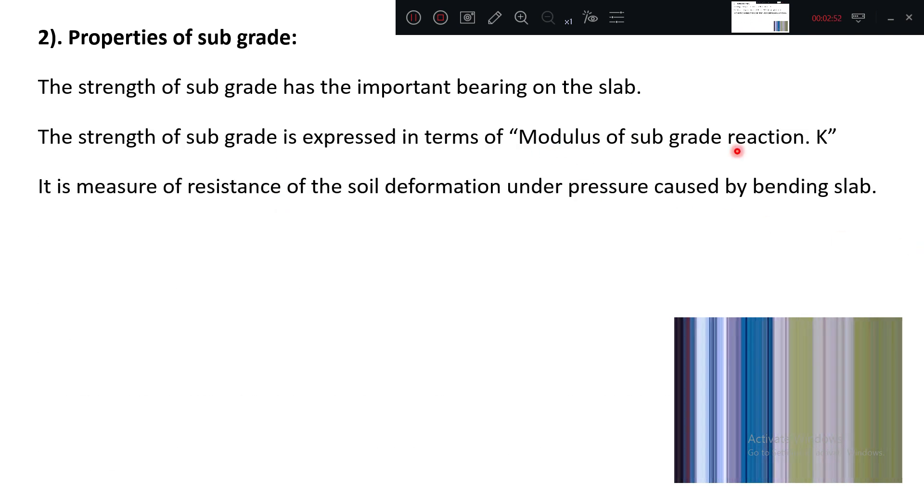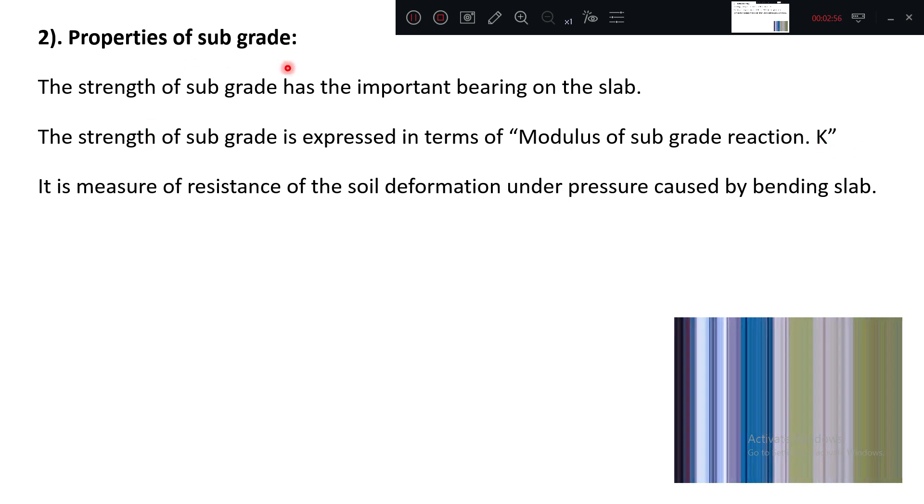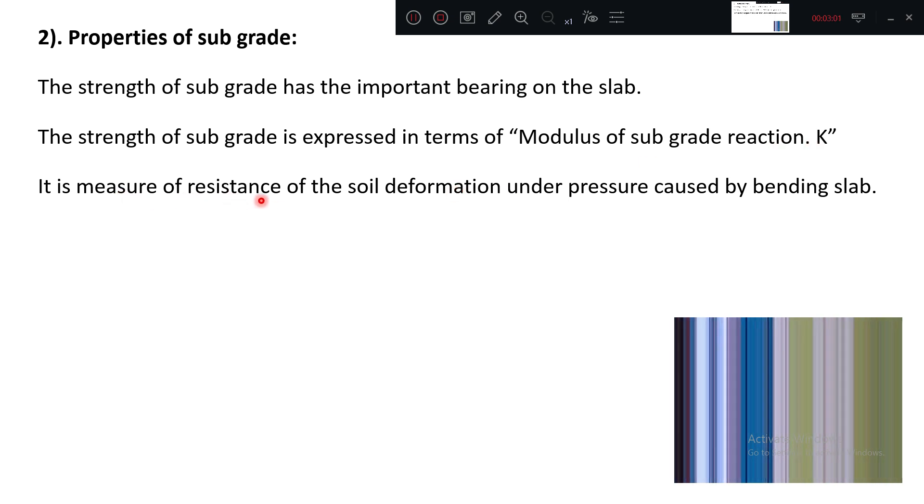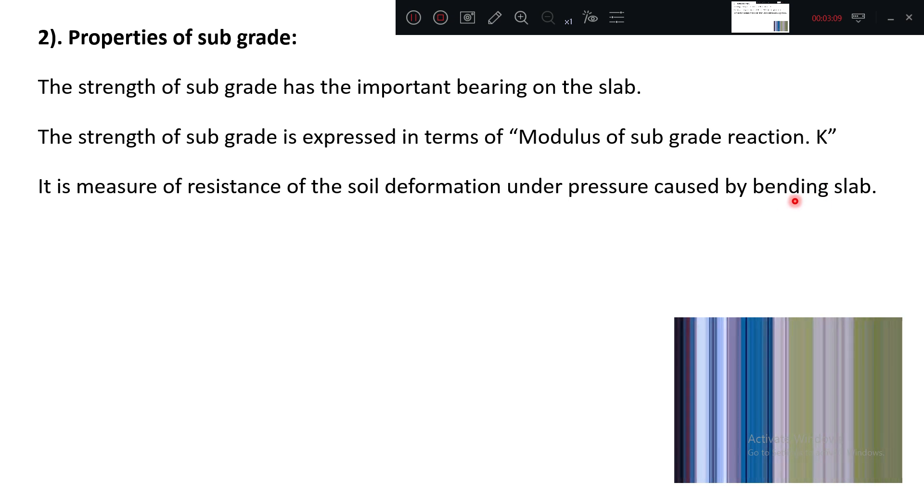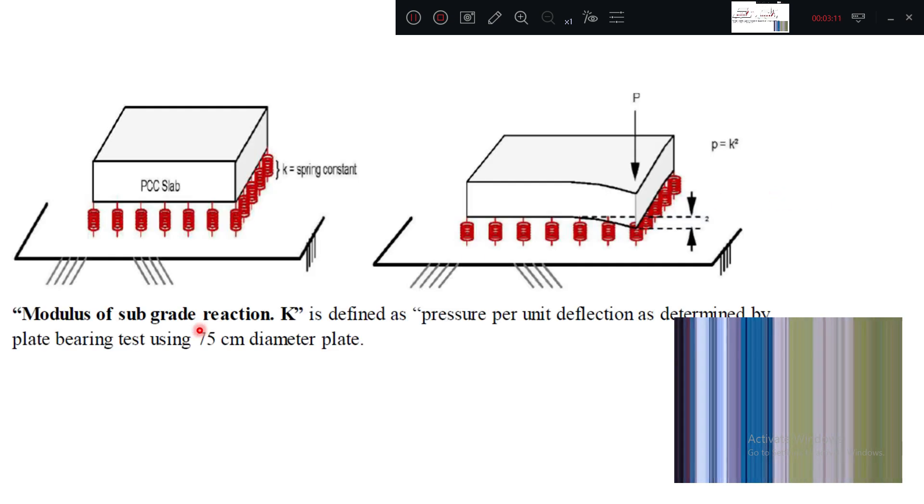Properties of subgrade: strength of subgrade we generally call it by the name modulus of subgrade reaction. It is the resistance of soil deformation under pressure caused by bending of the slab. Resistance against bending.